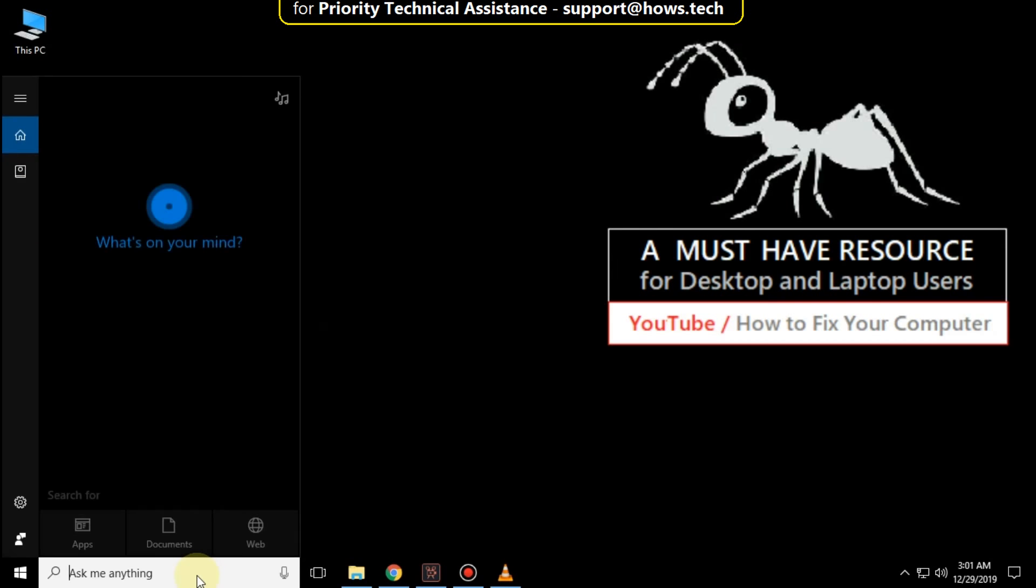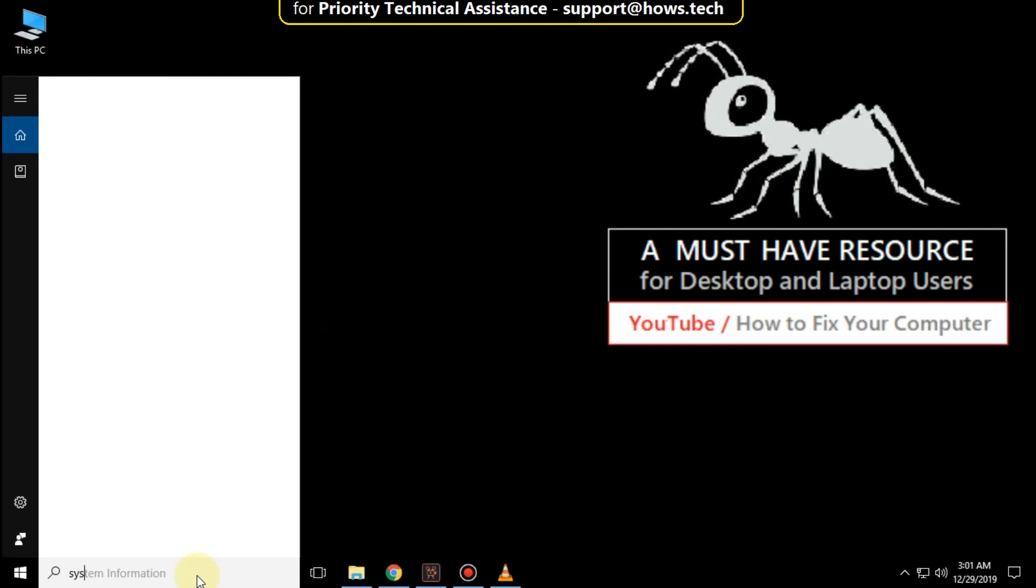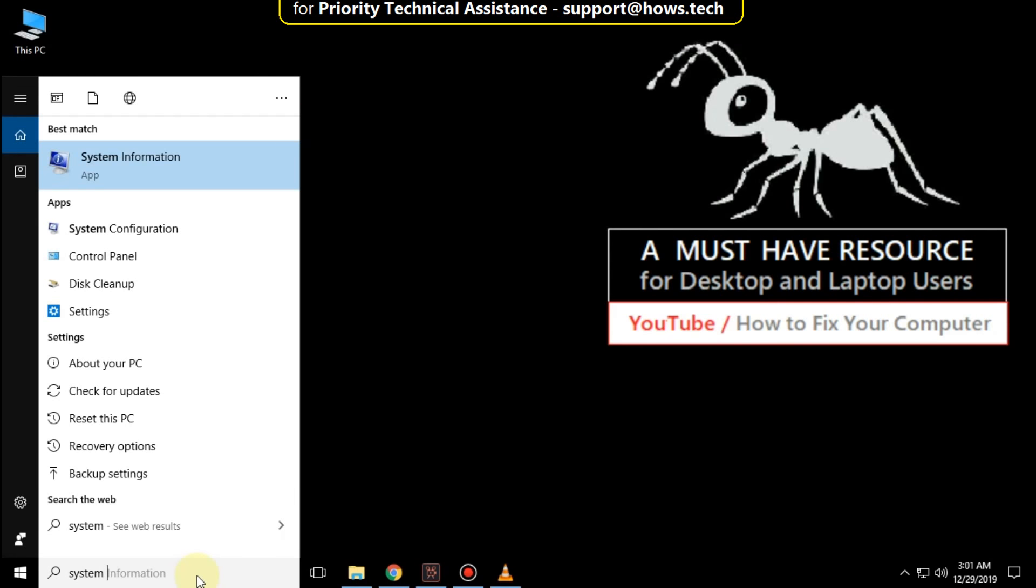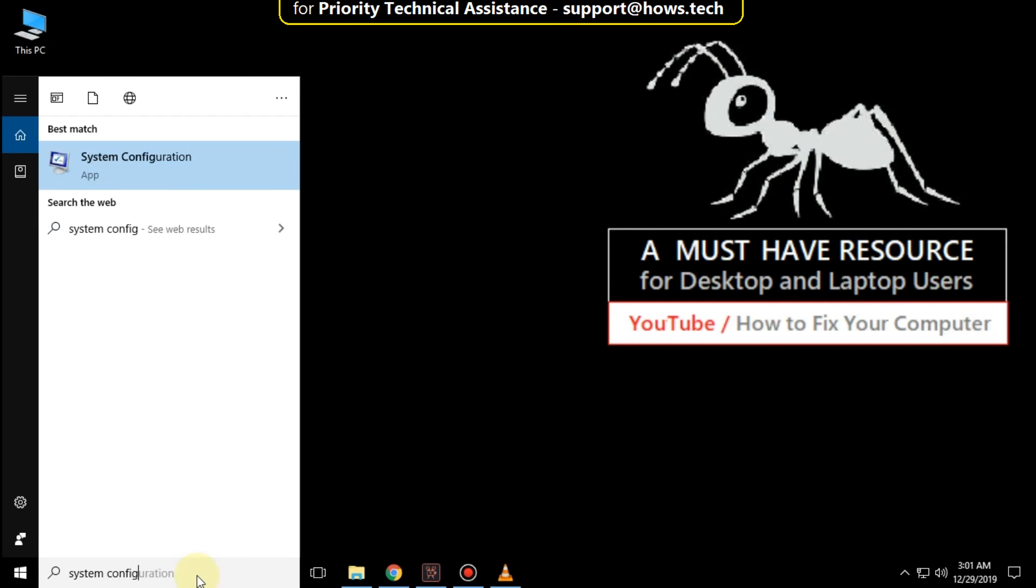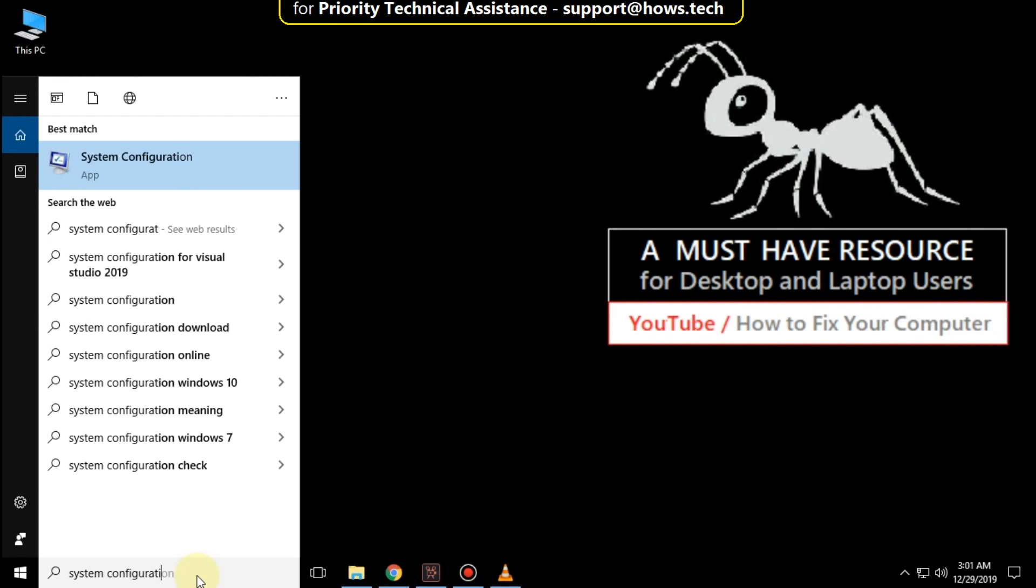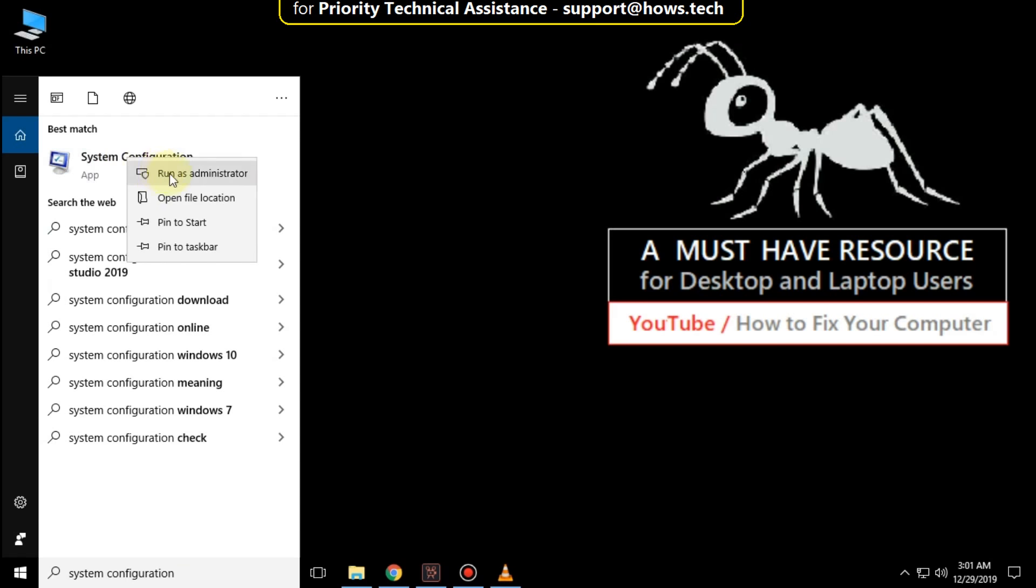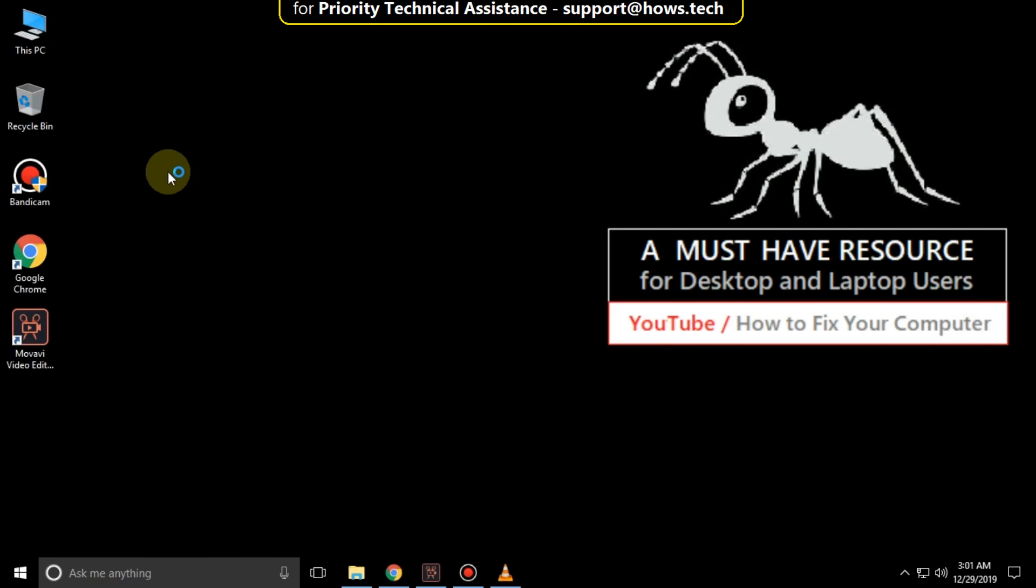Go to search bar and type system configuration. From the search result, right click here and click on run as administrator.